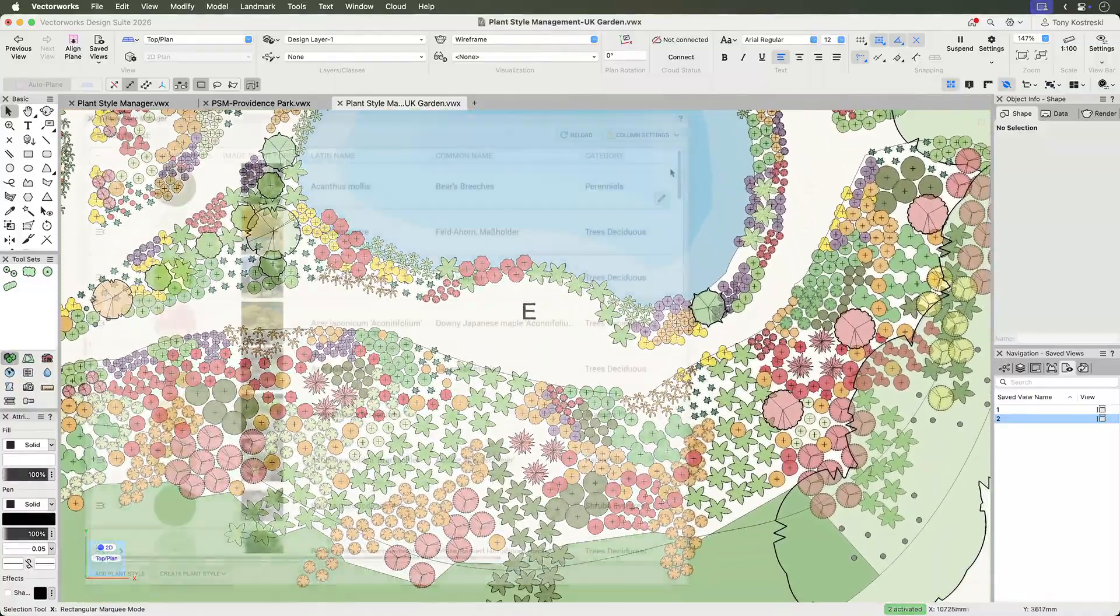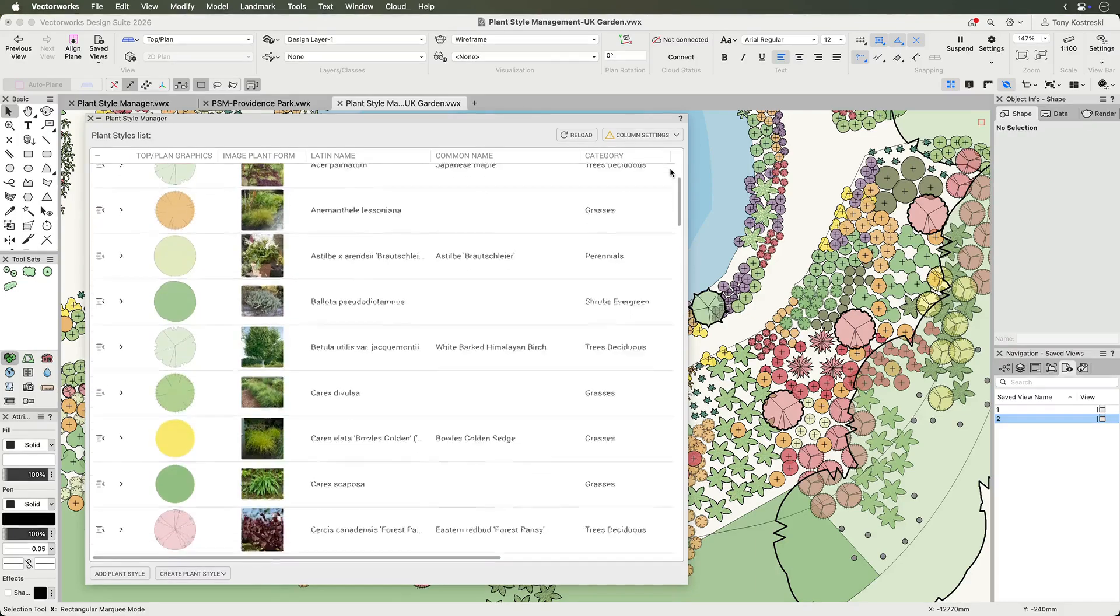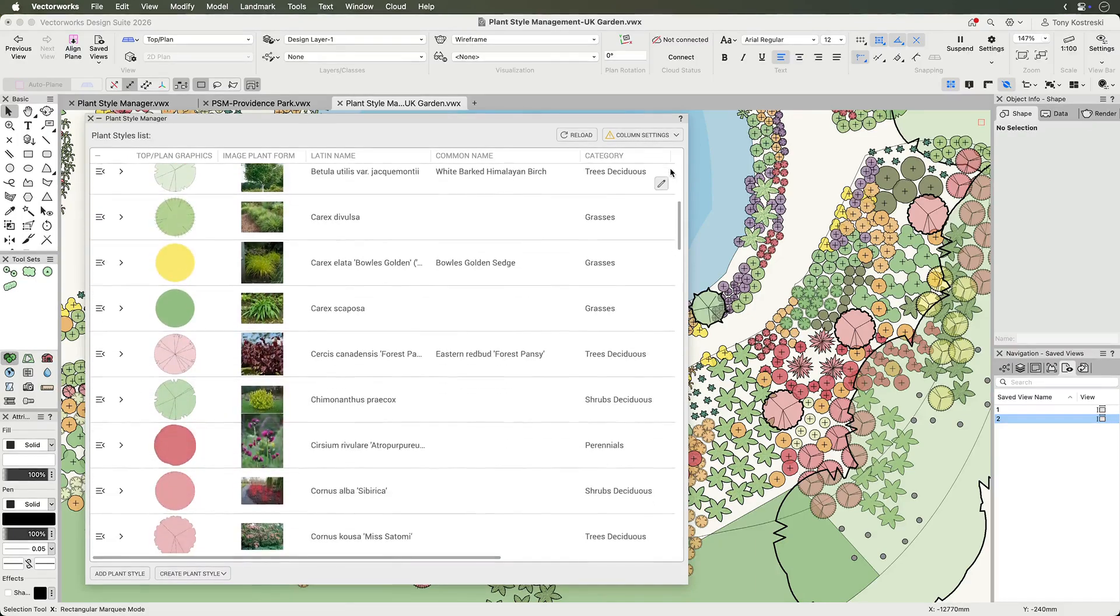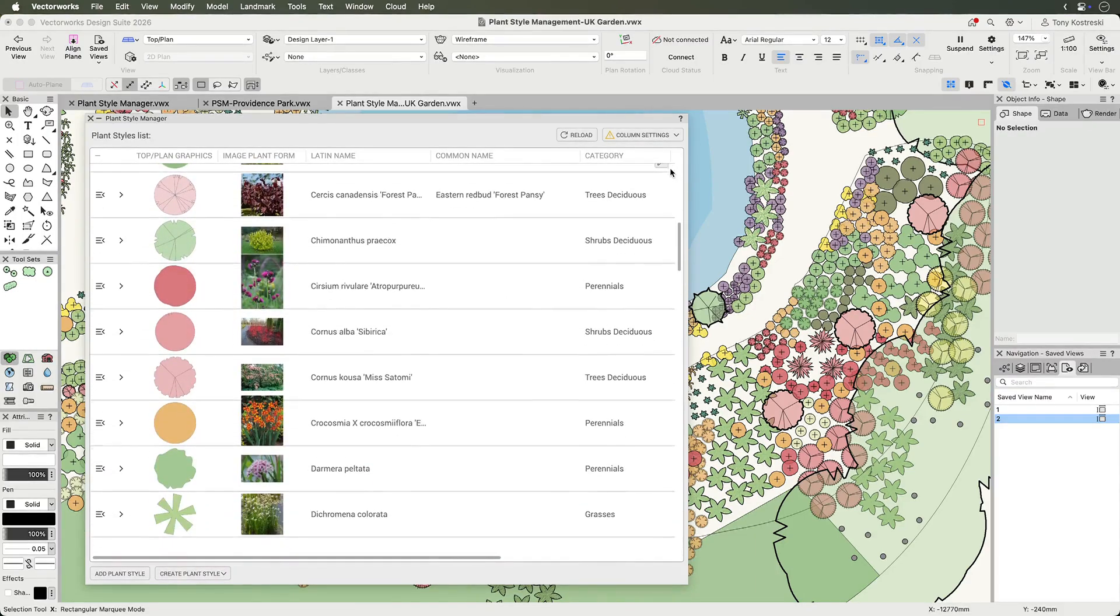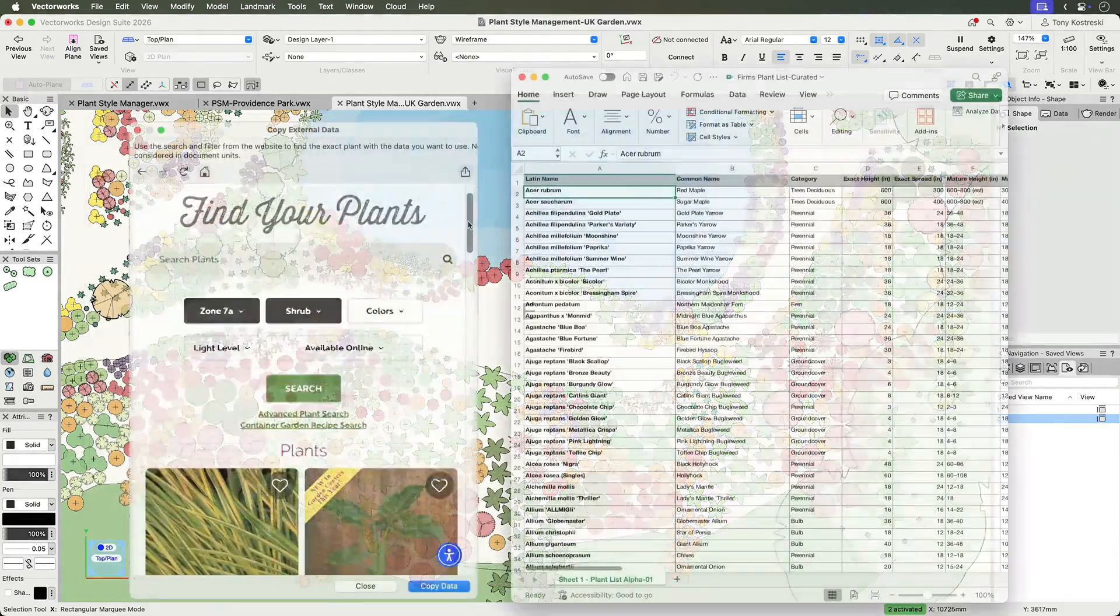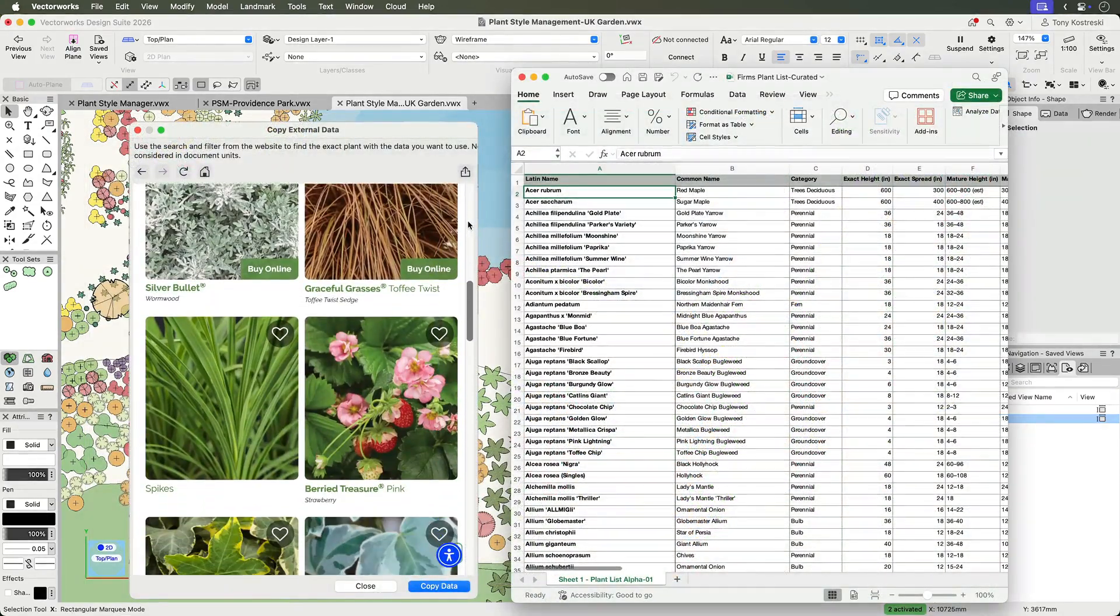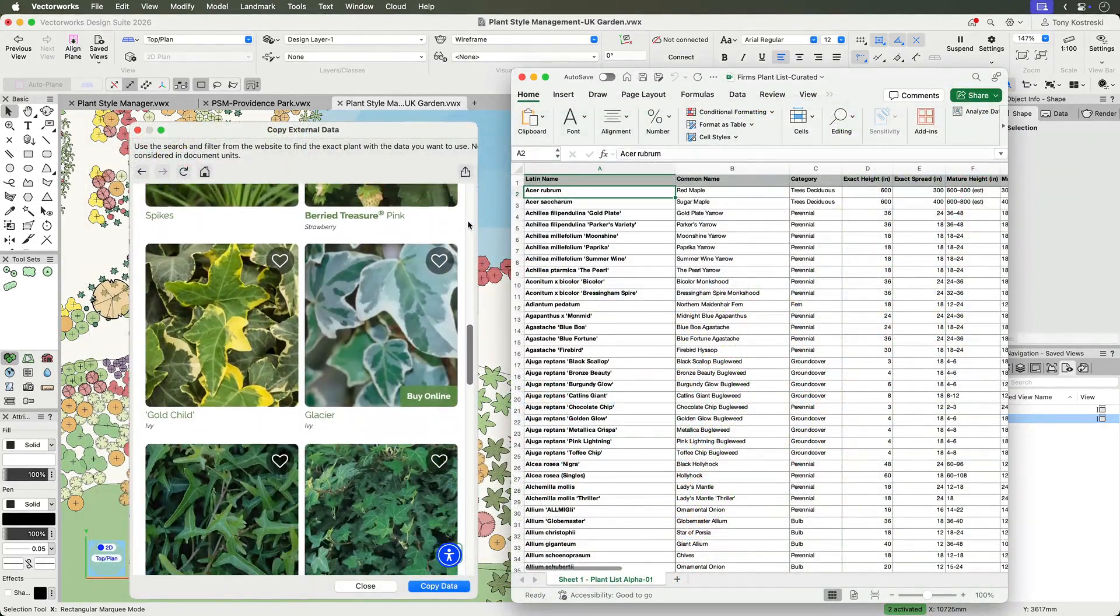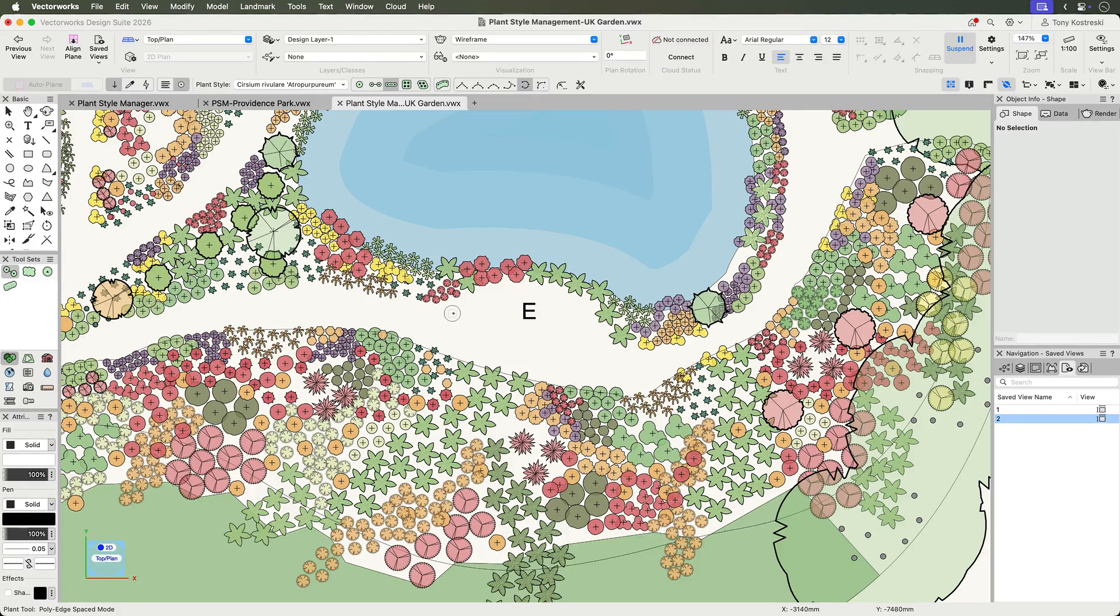With plant style management, instantly build, manage, and customize your plant style library. Batch edit styles, import data from trusted sources or spreadsheets, and draft with flexible, intuitive tools.